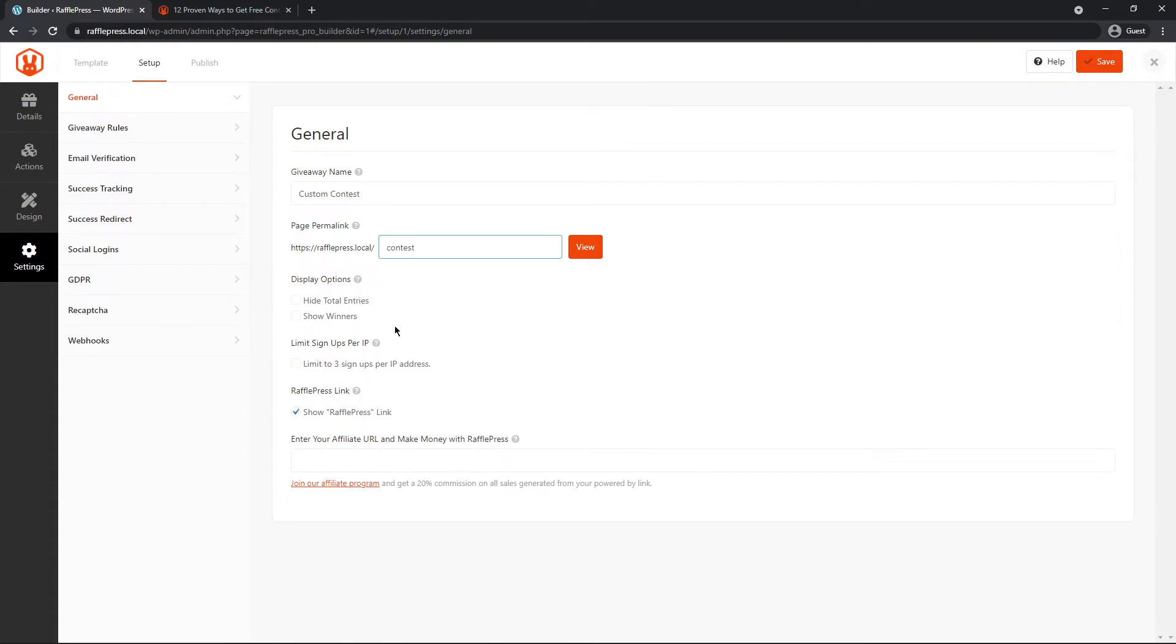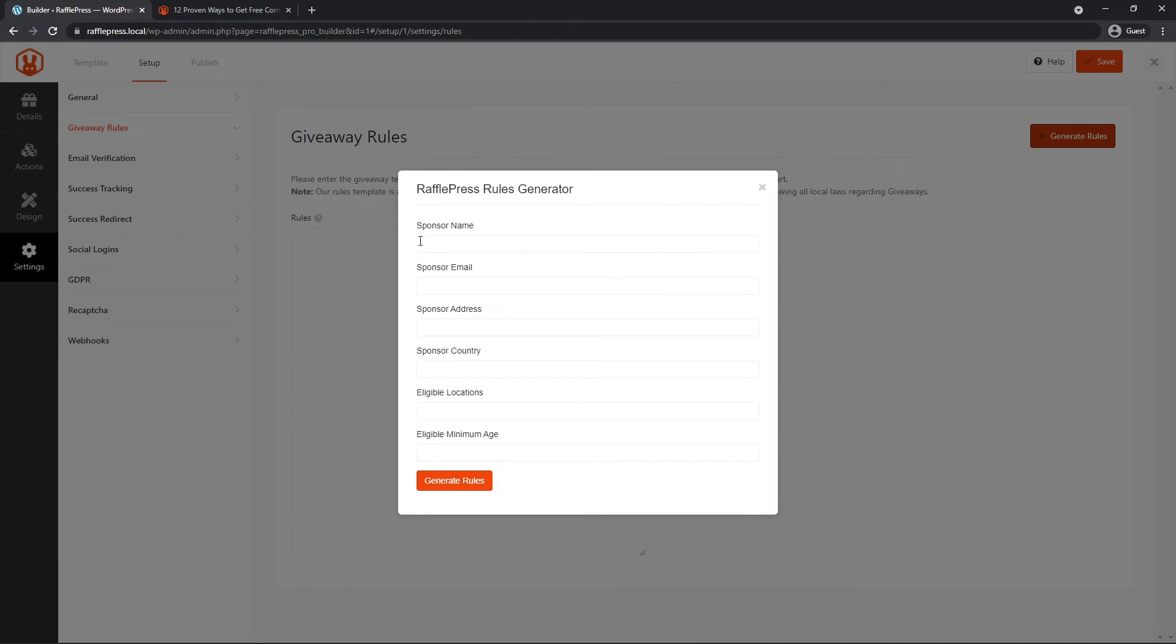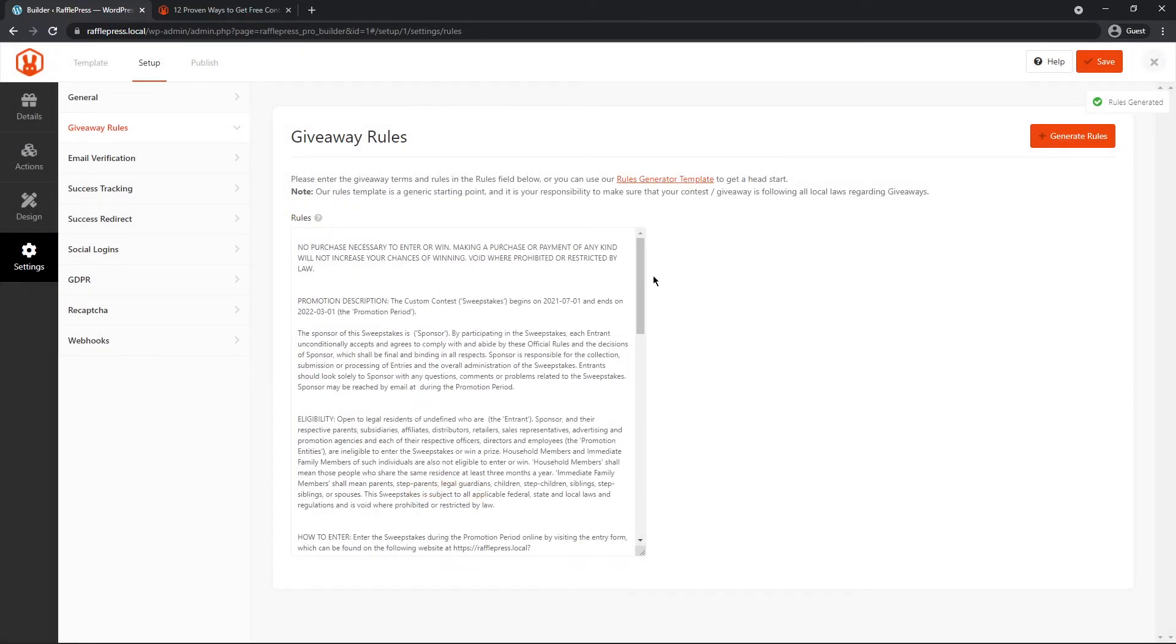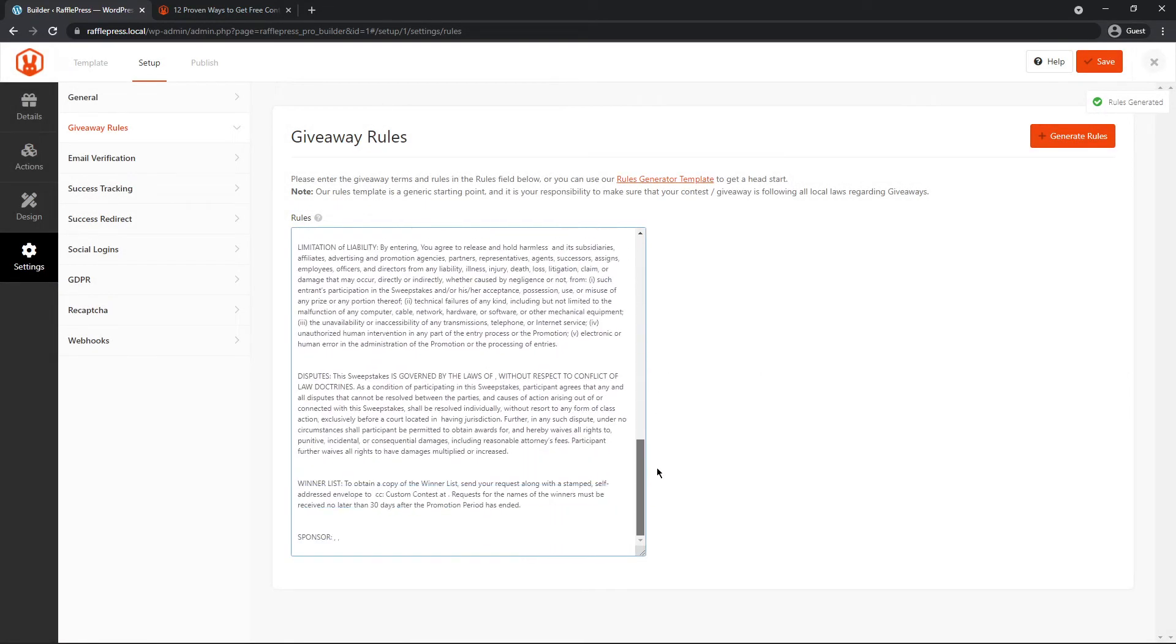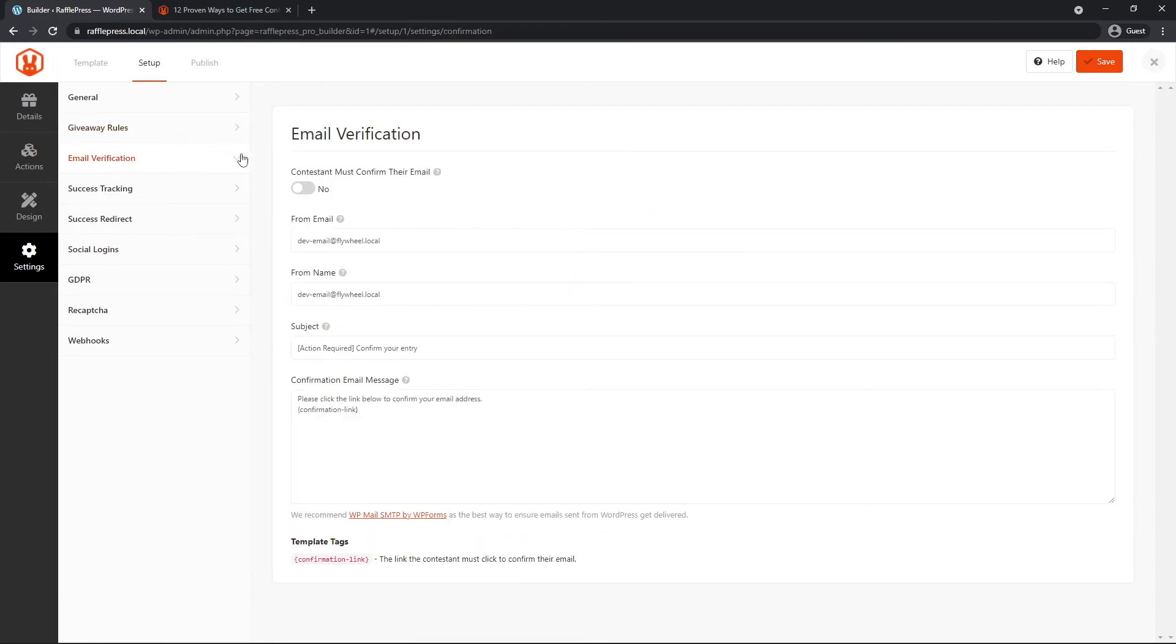Limit signups per IP. If you want to show the RafflePress link on the contest itself, and you can enter the affiliate program if you like and get a 20% commission. We have the giveaway rules that you can go through with a rules generator template. So here I can click generate rules, put in all of my information for the contest and generate the rules. And this will put this out for you.